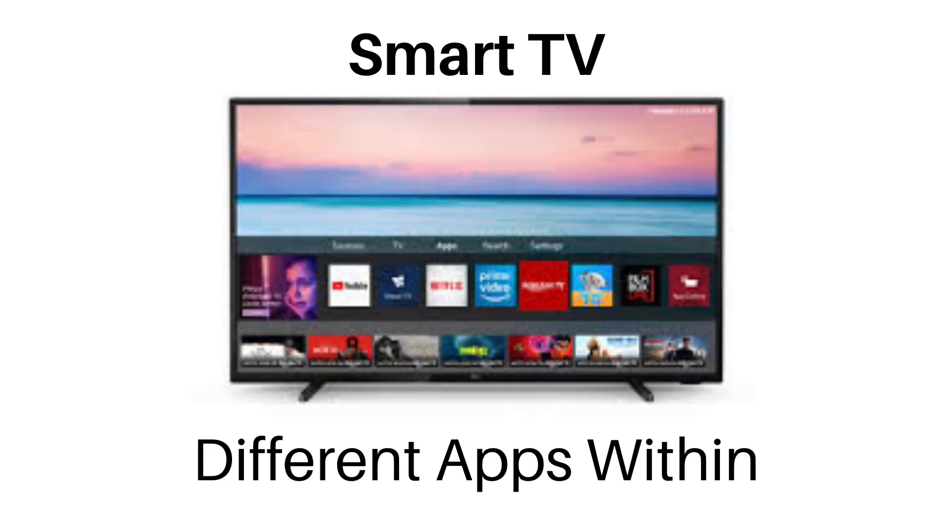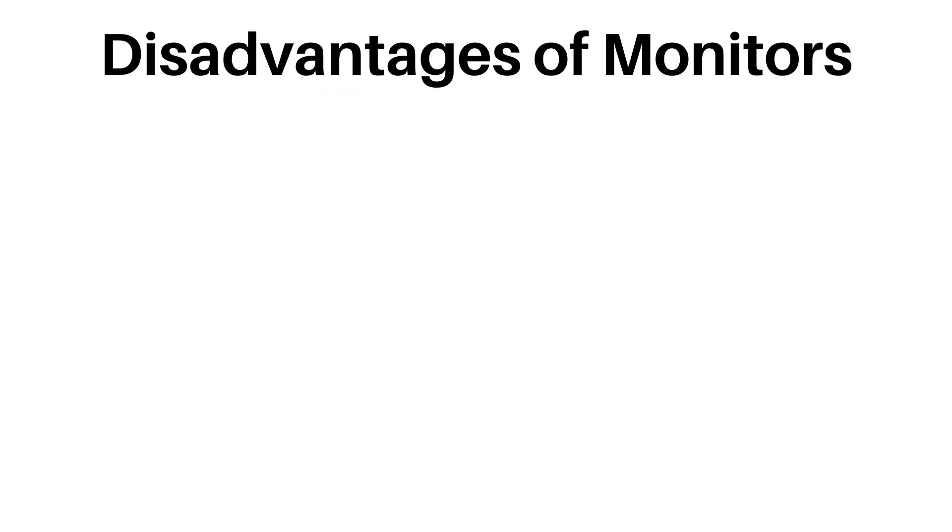Also, a smart TV is a TV which you can stream different apps on such as YouTube and Netflix. As I previously mentioned, I game on a monitor and there are two main problems with this.